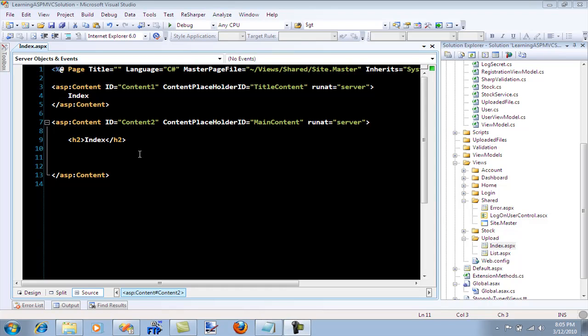Hi and welcome to High on Coding. I'm your host Mahmoud Azam and in this screencast I'm going to show you how you can upload pictures or files using ASP.NET MVC application.